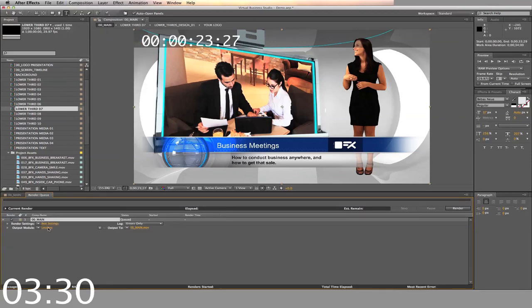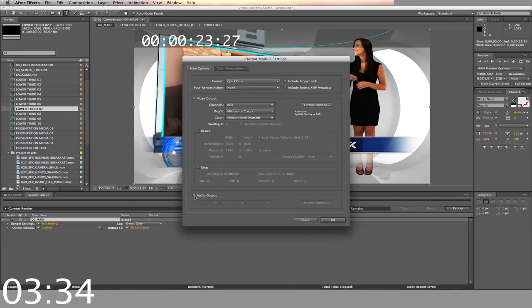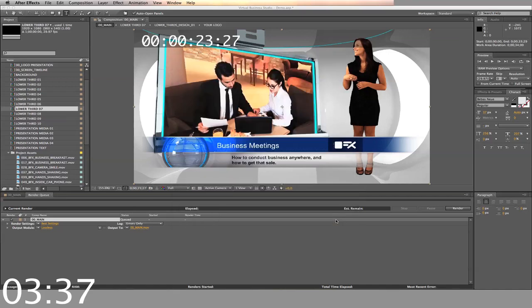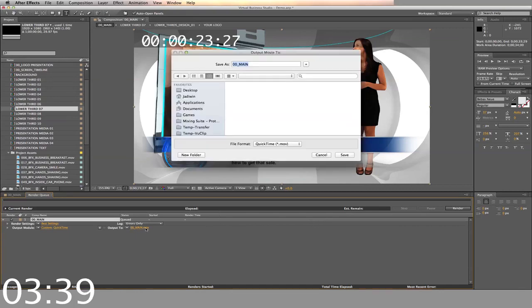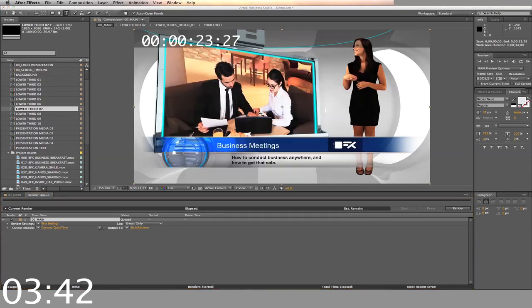Adjust the settings. Don't forget to select the audio. Select your output and render.